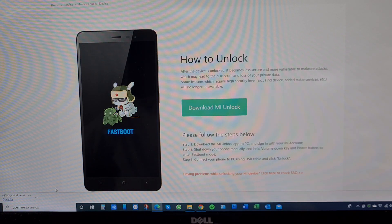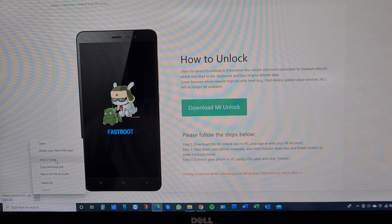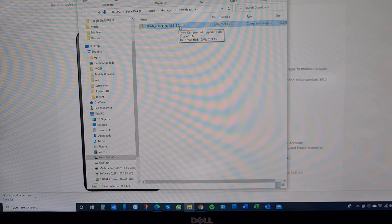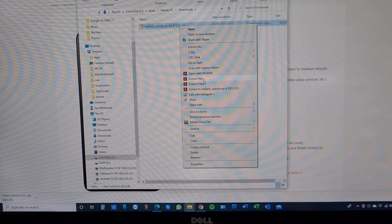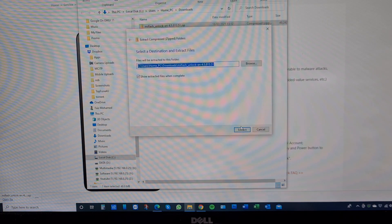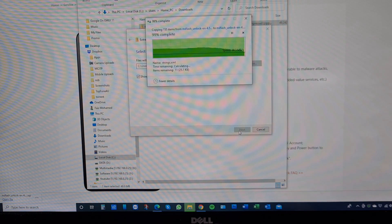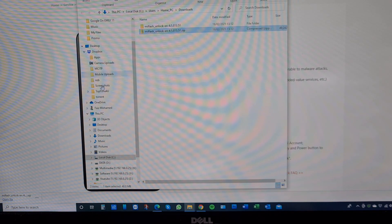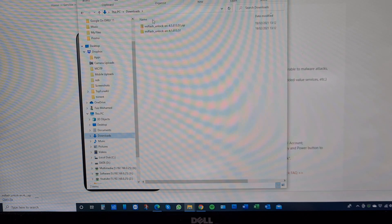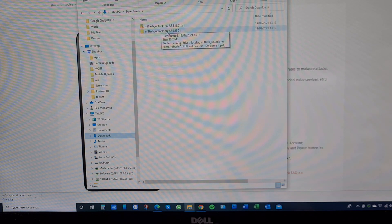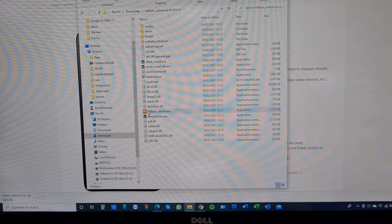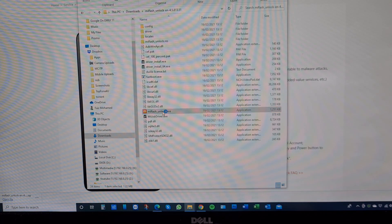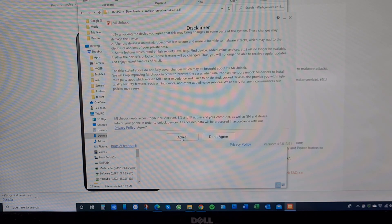Once it's finished downloading, open the download folder. It will be a zip file — right-click and extract it here. Open the extracted folder and run Mi Flash Unlock, click on it to open it up, then agree to the terms and conditions.